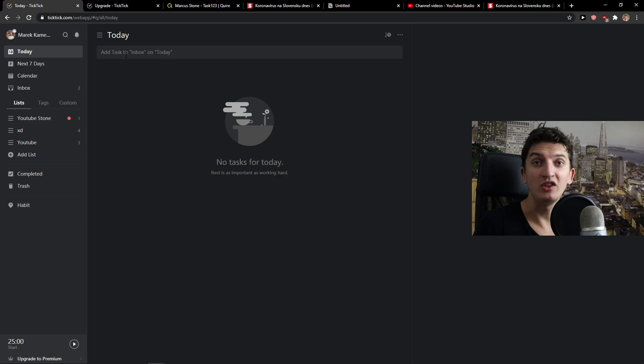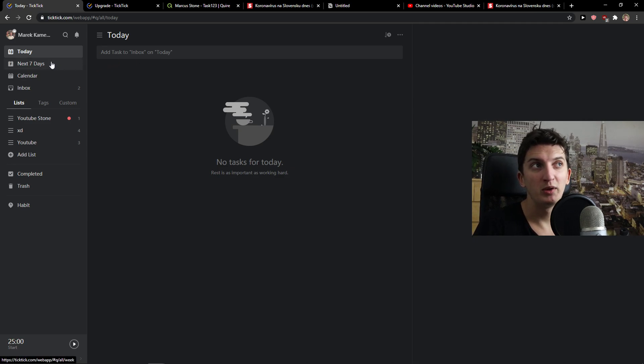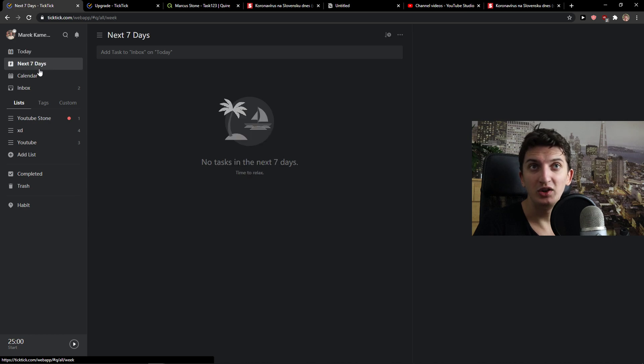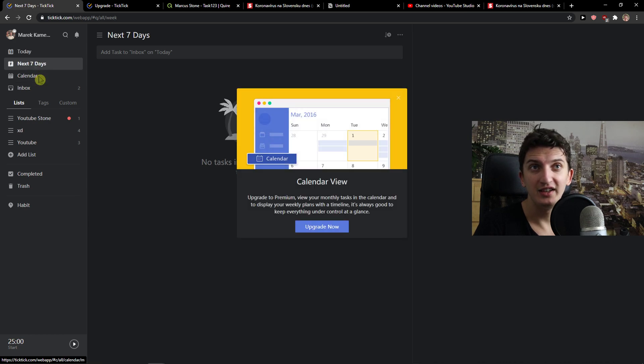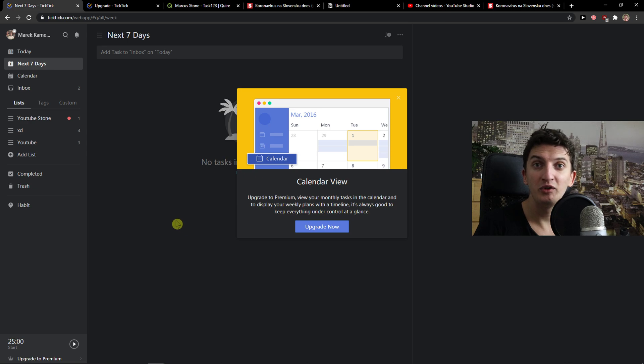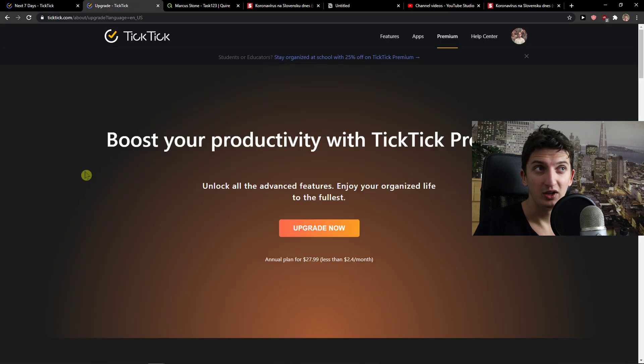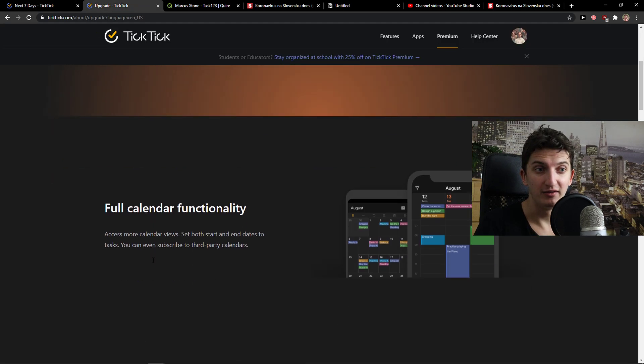The first thing that you will see here is today. What do you want to work on today? This is your personal thing that no one will be able to have access to. Then you have next seven days and the next thing is calendar, but for accessing calendar you need to have a premium account. You need to upgrade it.